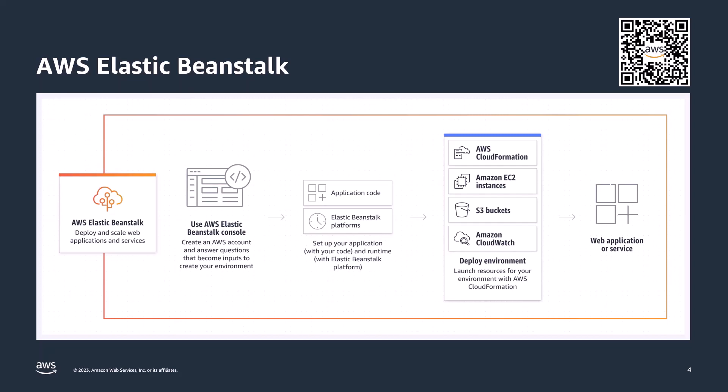To use it, you simply create an application, upload an application version in the form of an application source code bundle, and then provide some information about the application. Elastic Beanstalk automatically then launches an environment and creates and configures the AWS resources needed to run your code, such as EC2 instances, auto-scaling group, load balancer, to name a few.